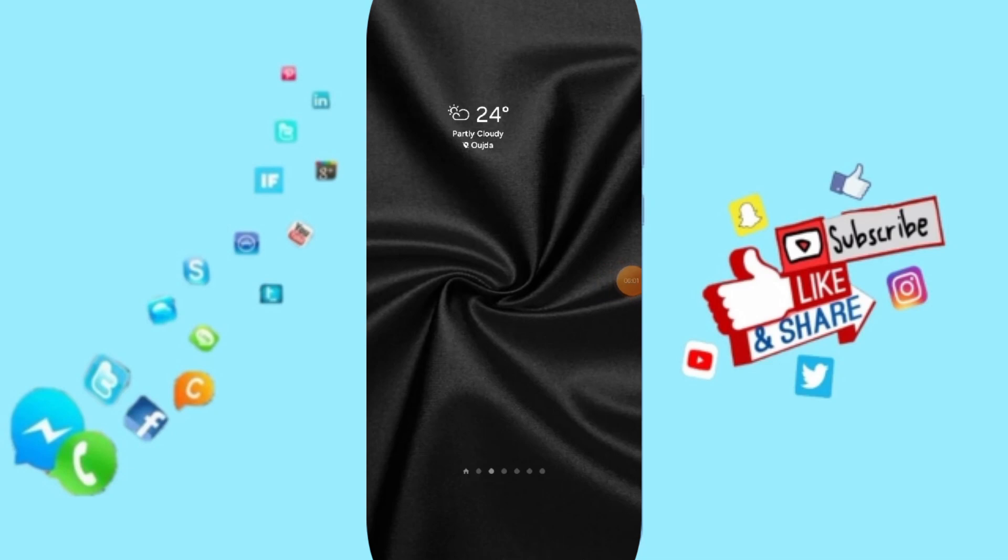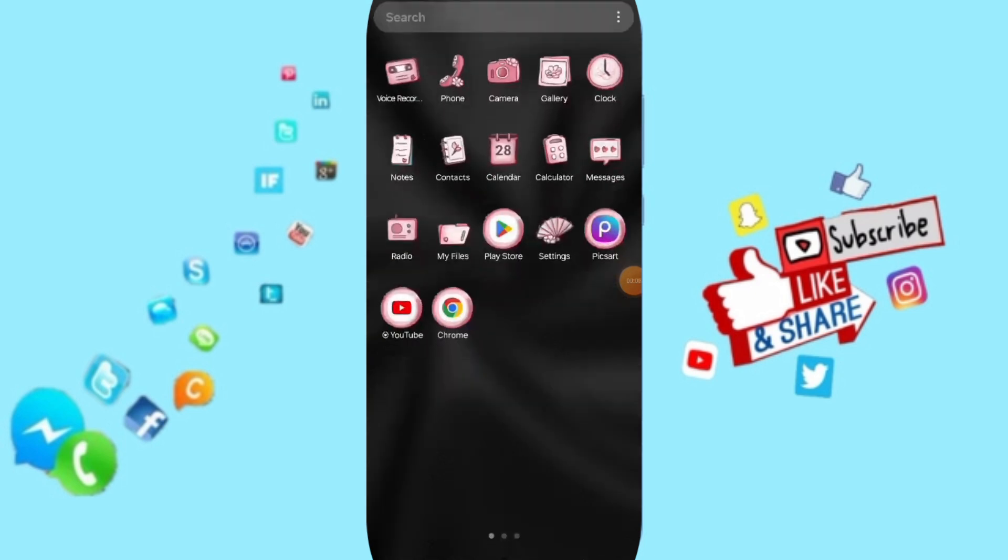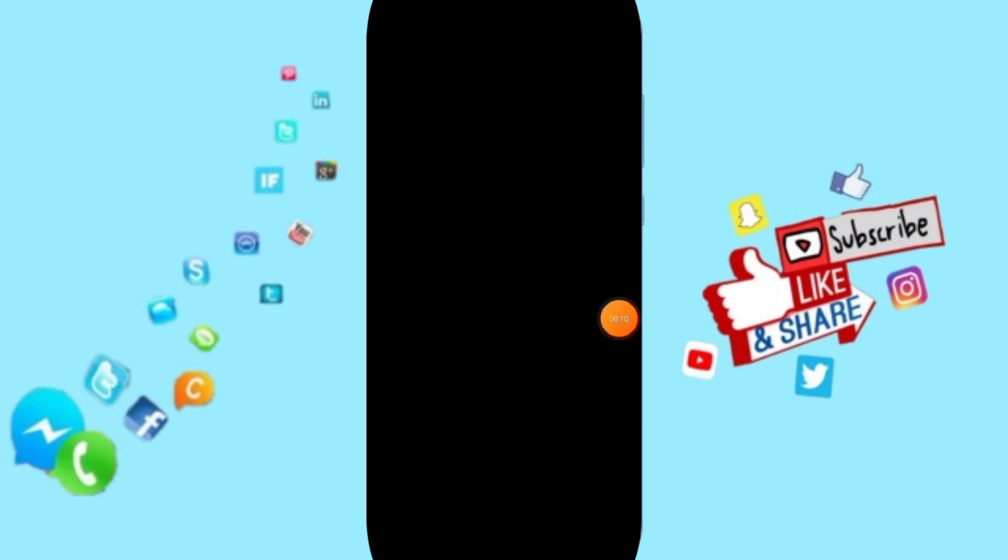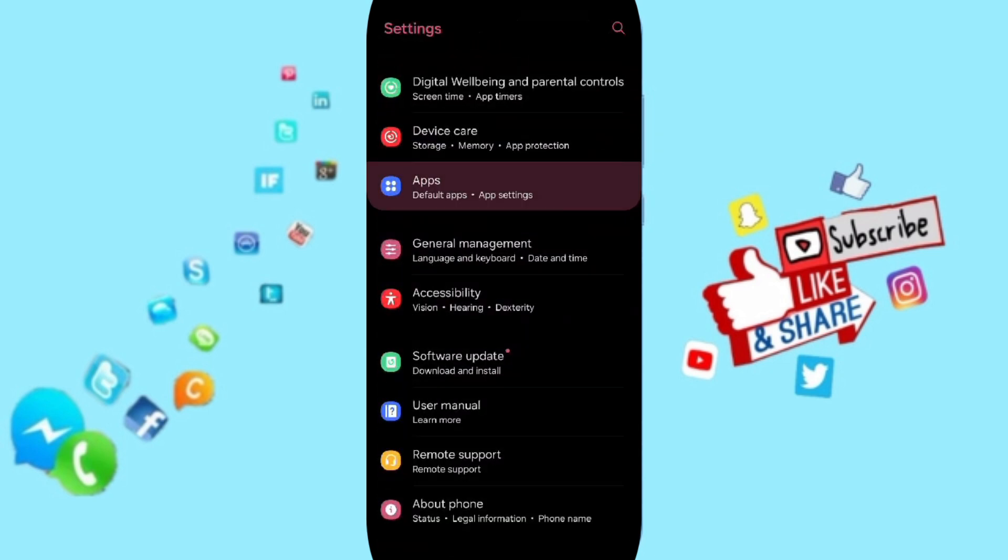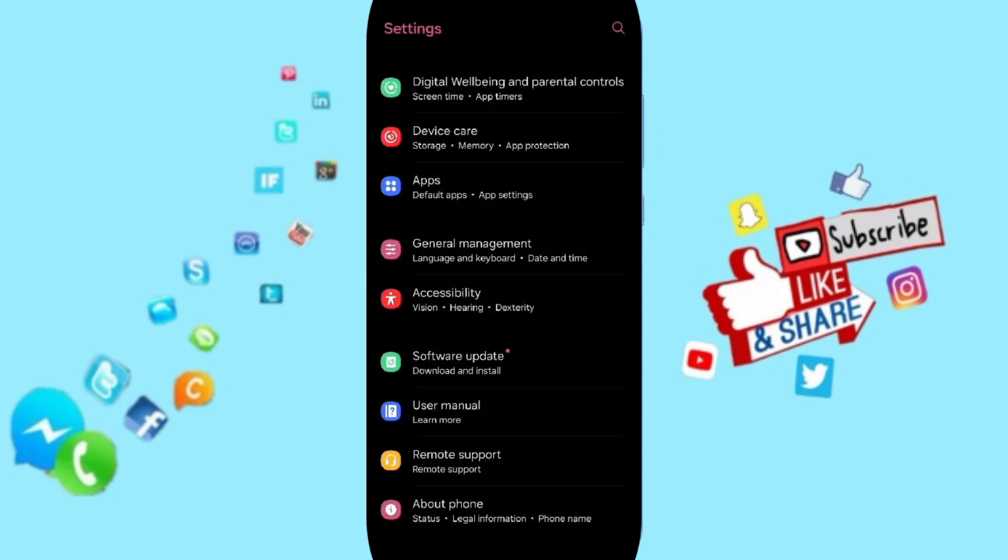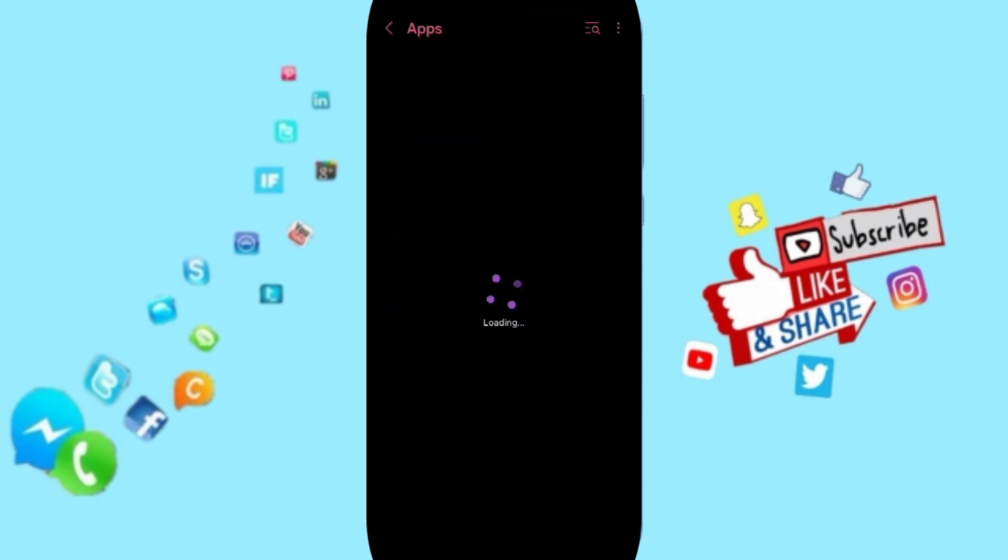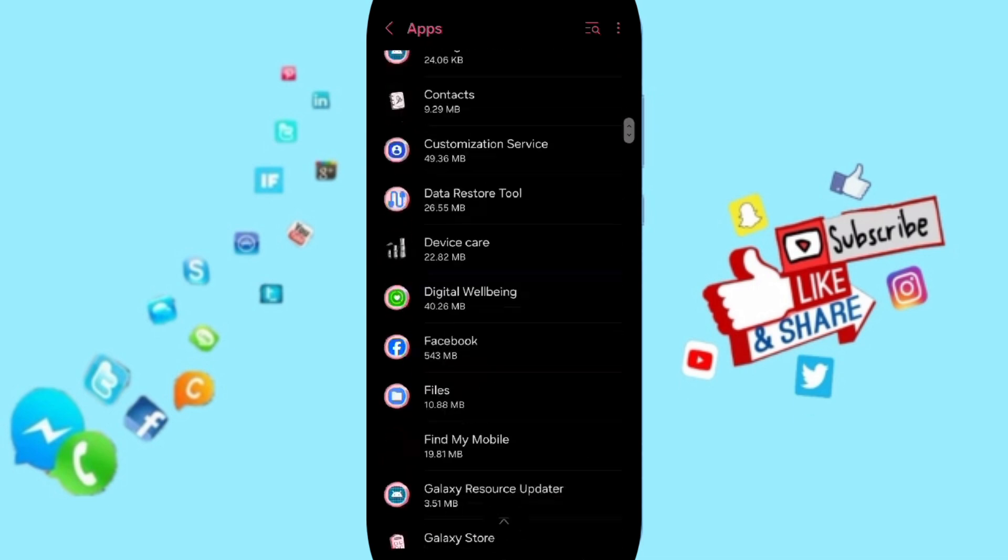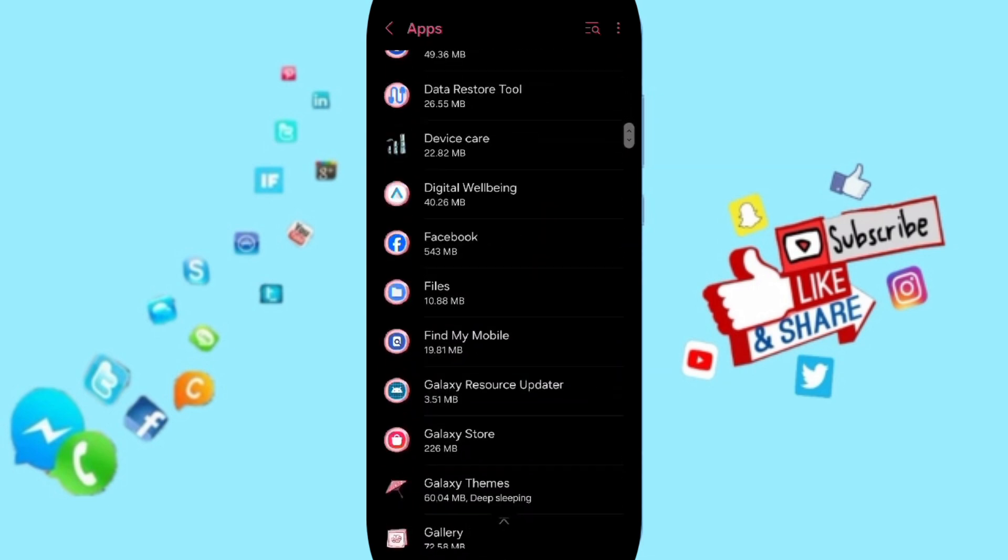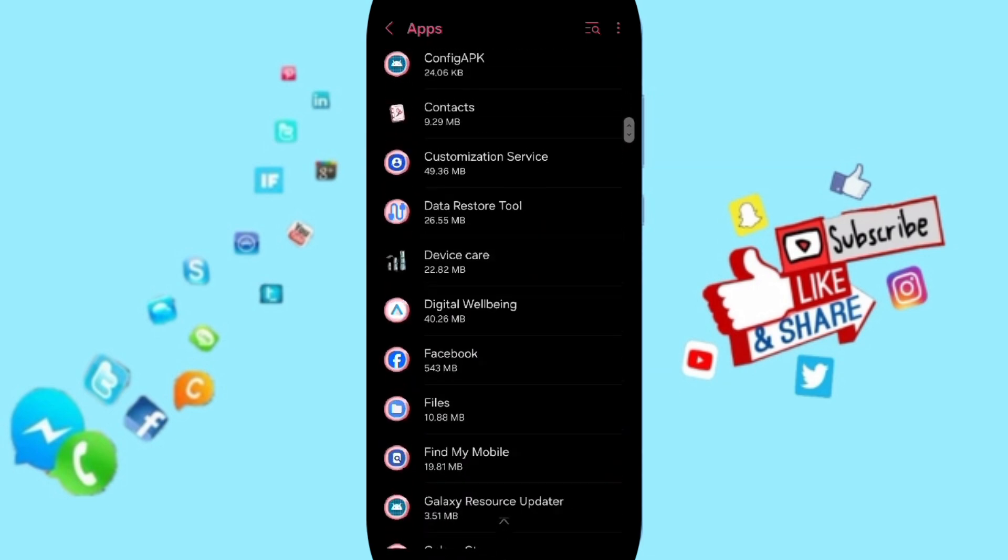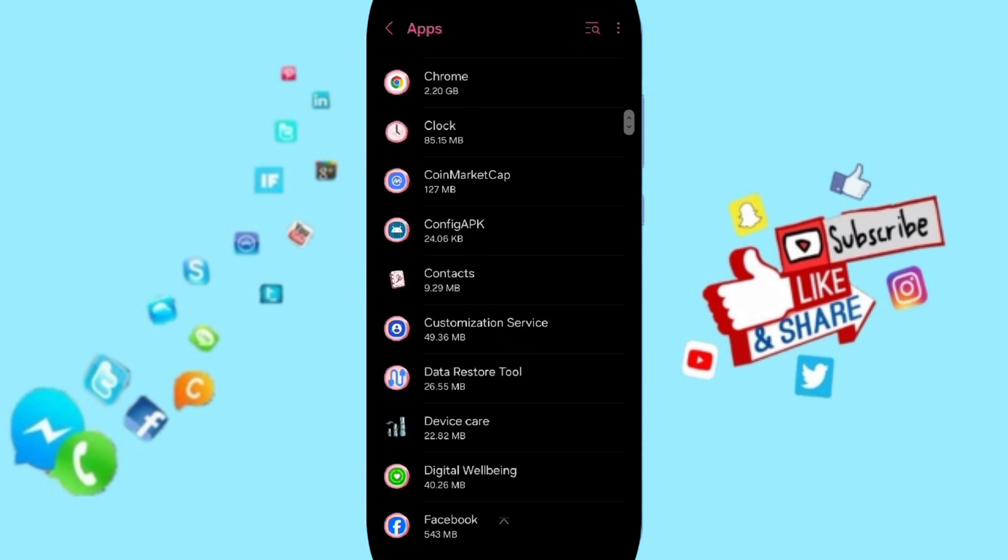Hello everyone, today we'll talk about a hotfix or how to solve the problem with One Market Cup. You click on Settings here, then click on Apps, Default Apps, and App Settings. In this list you can search for One Market Cup.